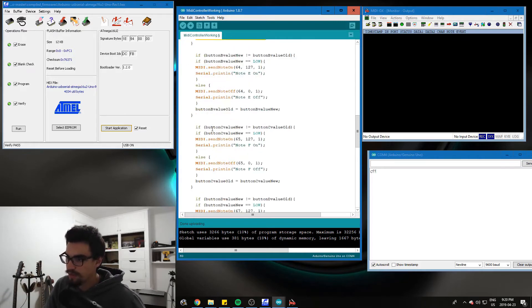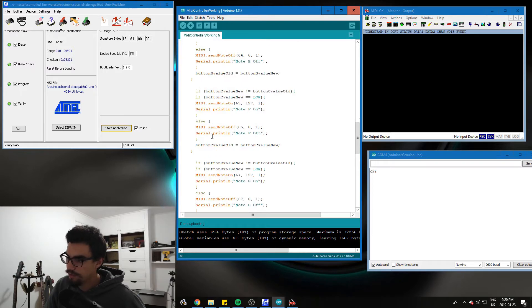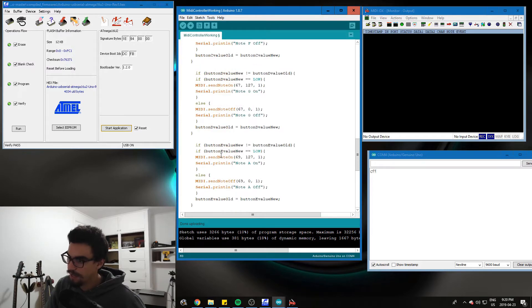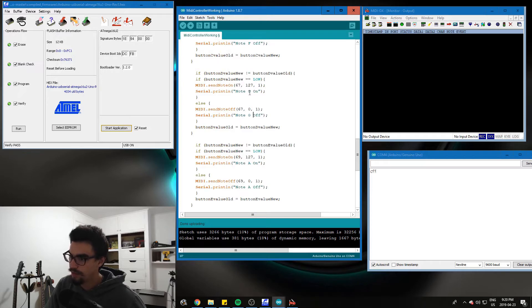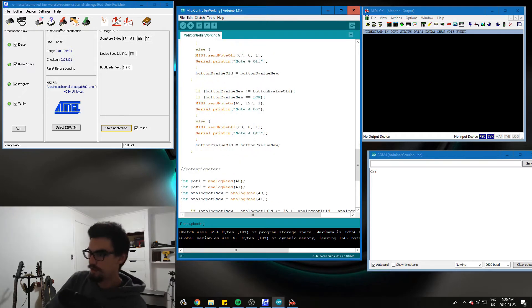So we'll do the same with button C, D, and E with different piano notes. I've labeled them in the serial monitor. All this code is going to be available to download.